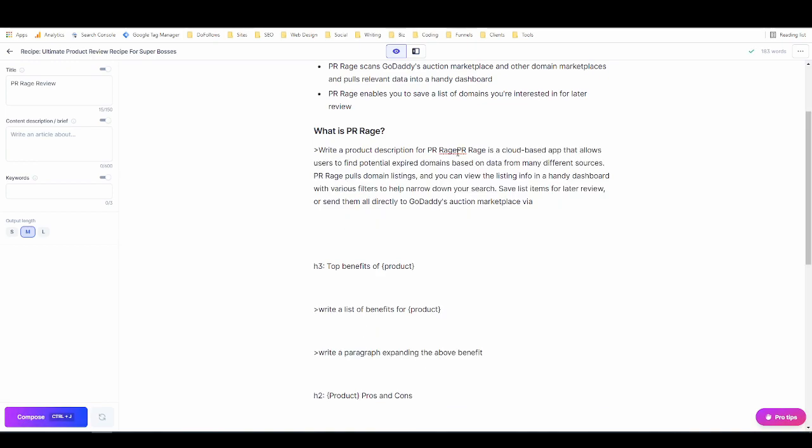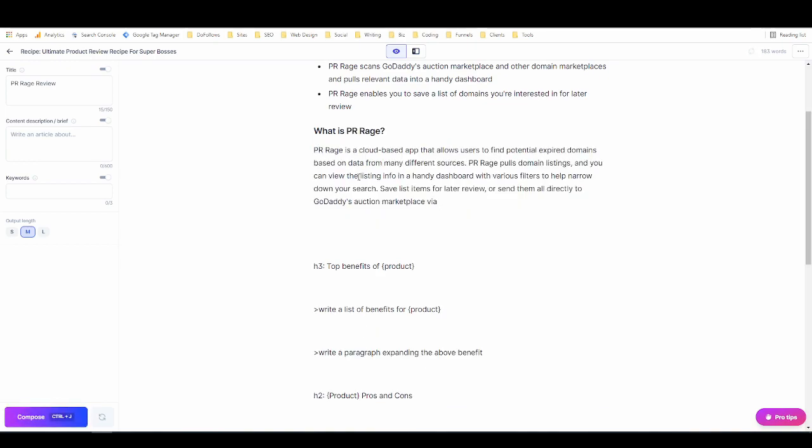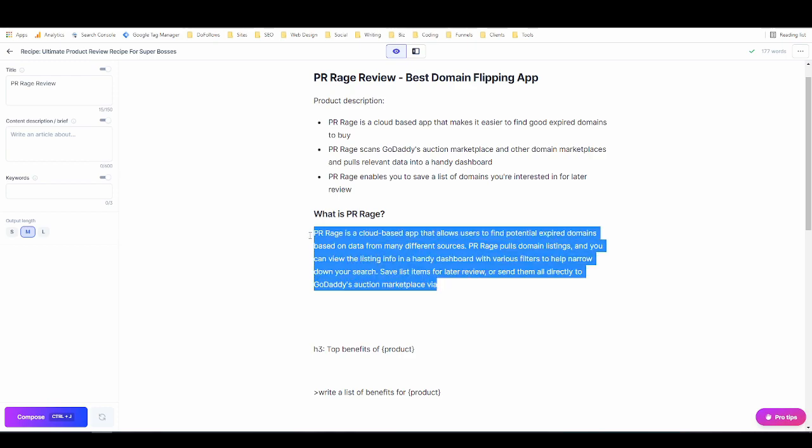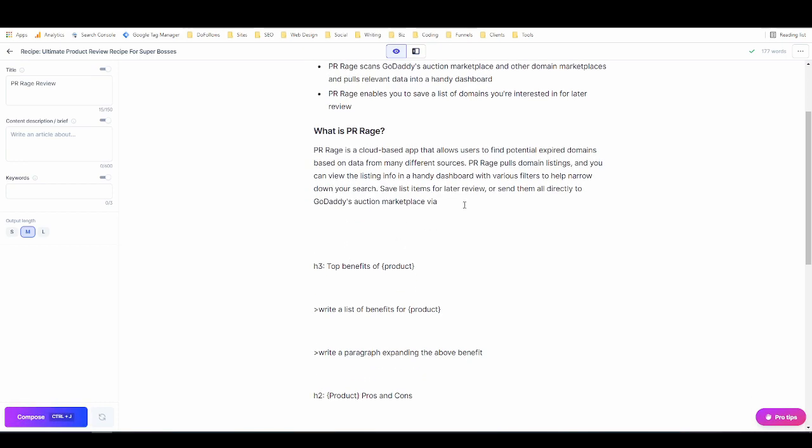Okay so I'm going to try using rephrase because it just keeps rewriting. And now we have an answer to the question what is PR Rage. So if it keeps doing that to you, normally it doesn't do that but if it's doing that to you then just take what it writes and use the rephrase option and that seemed to work pretty well.